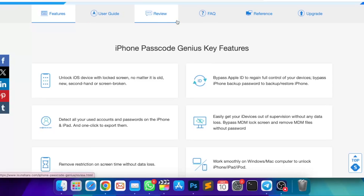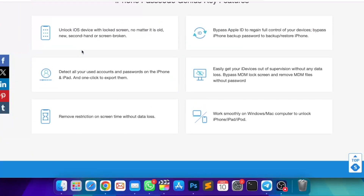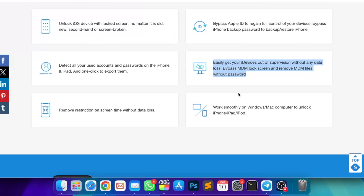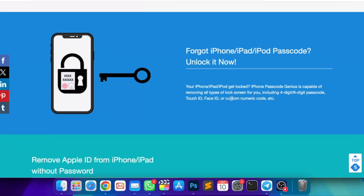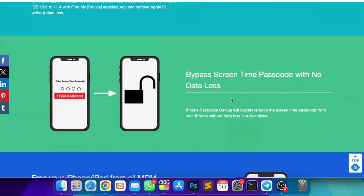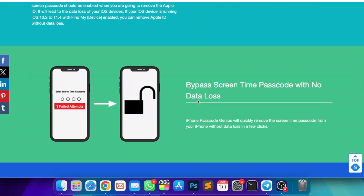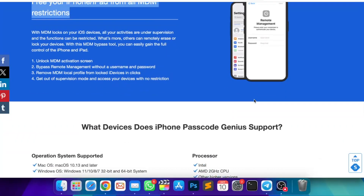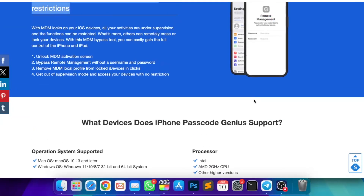iSunchare iPhone Passcode Genius is a powerful iOS passcode unlocker to unlock iPhone, iPad, or any iDevice quickly. You can unlock an unavailable iPhone and iPad instantly if you forgot the passcode, delete Apple ID from iPhone without a password, remove screen time or restrictions, and remove mobile device management restrictions, and many more.